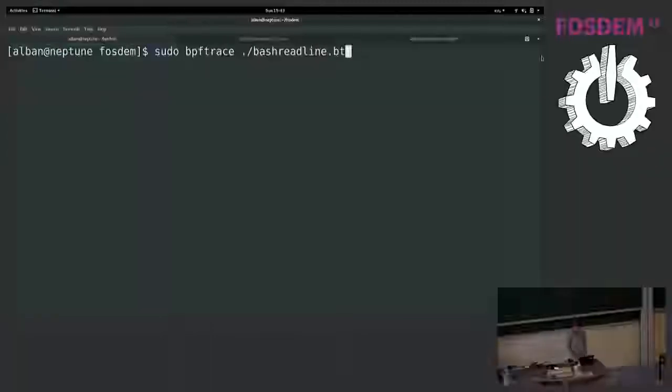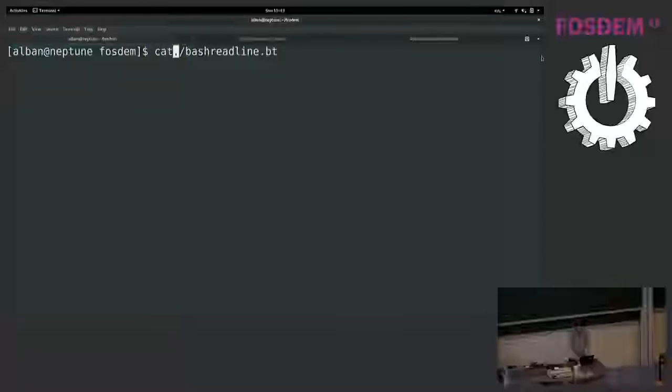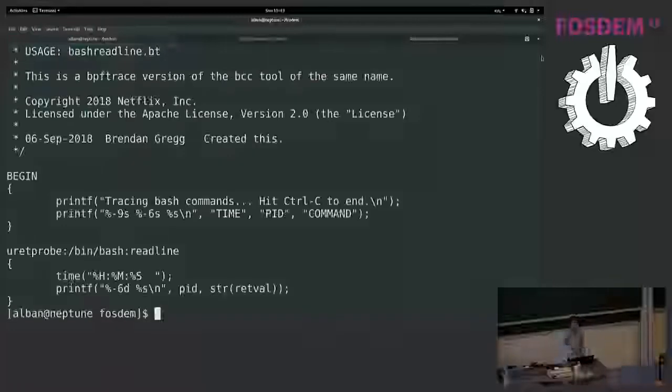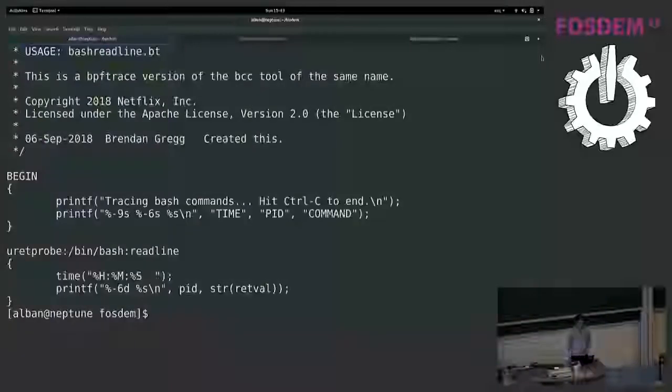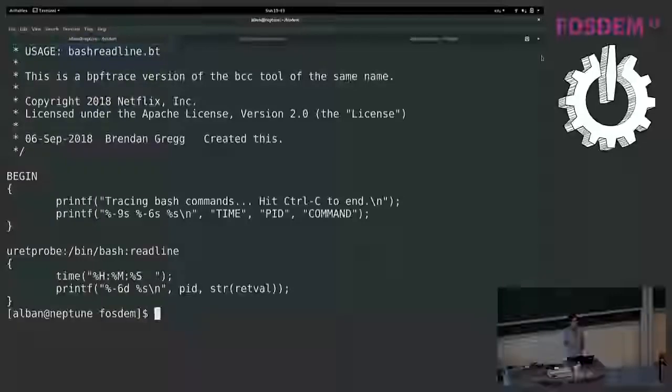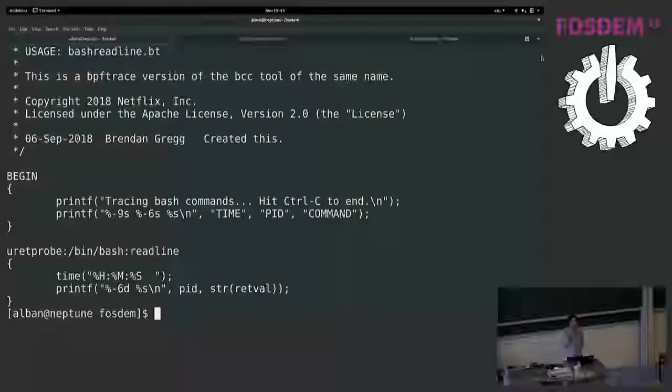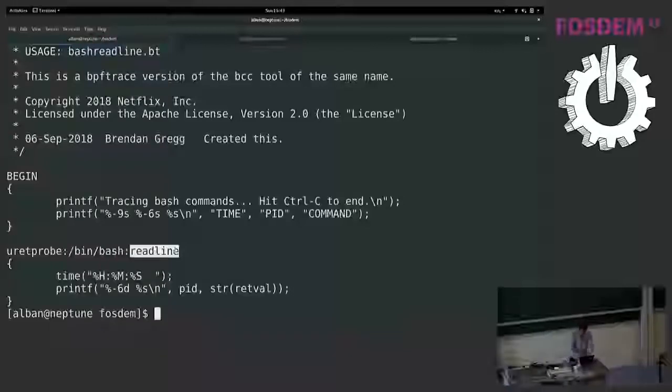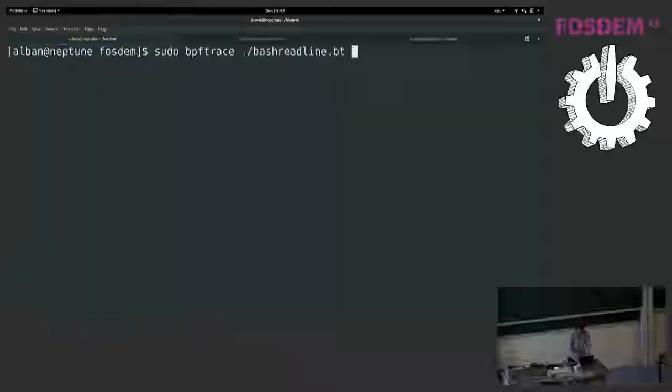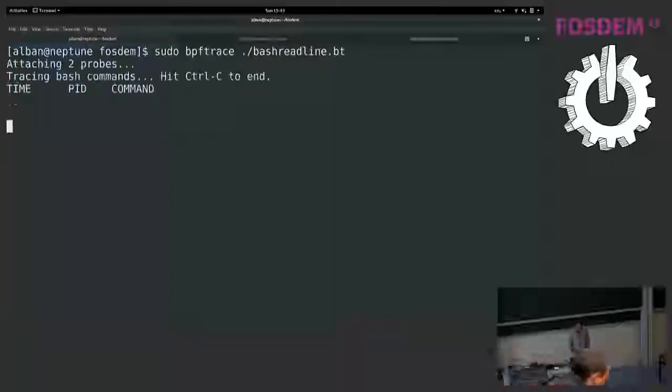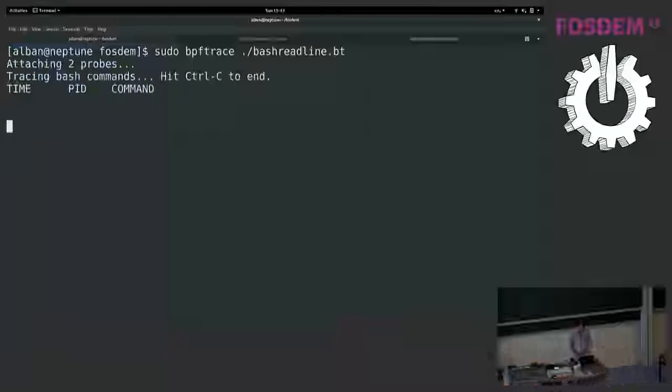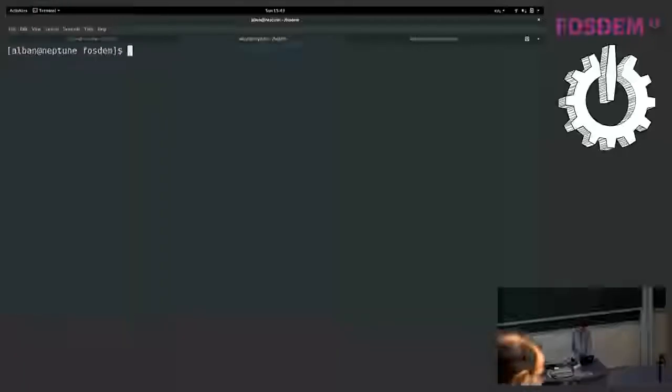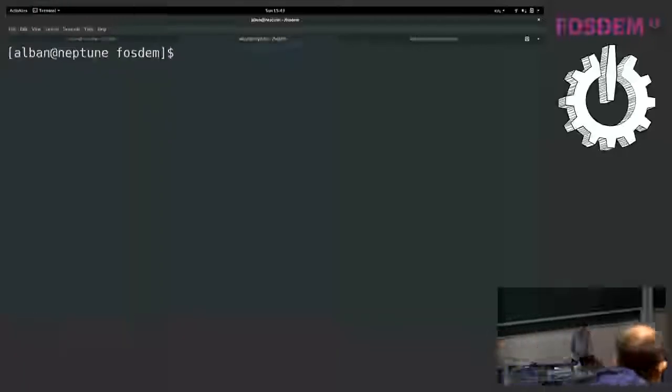So here I have, okay, this one is not exactly a one-liner but it's a small BPF trace program. What it does, it will use a uprobe to trace in the bash process. Every time you type a command in bash, it will capture the function readline and it will print the return value of readline. So that's the command. So if I start this program, so far nothing happened. But I go to another terminal and I type some command.